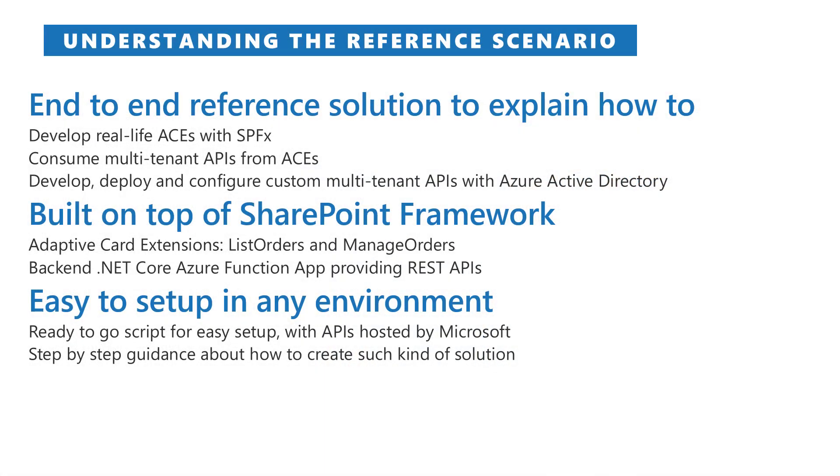In order to make it easier to explain the topics, we're using a reference solution called PnP Contoso Orders. It's an end-to-end reference solution to explain how to develop real-life adaptive card extensions with SharePoint framework consuming a multi-tenant API.